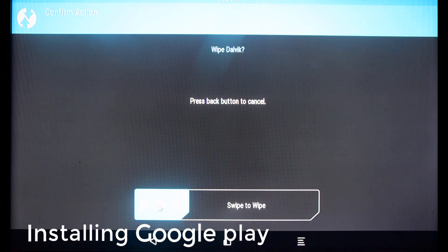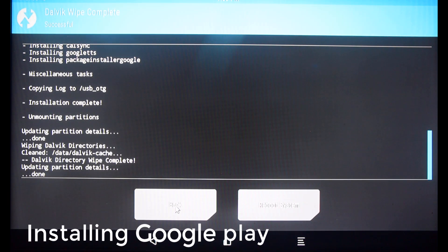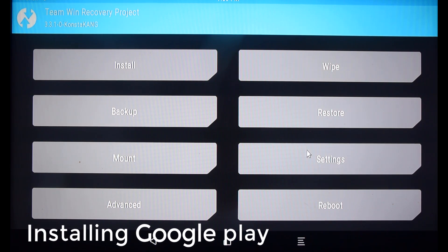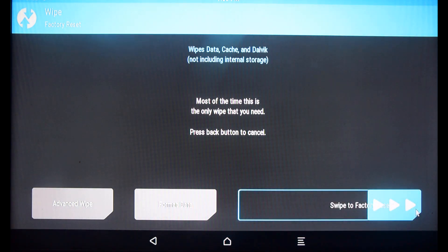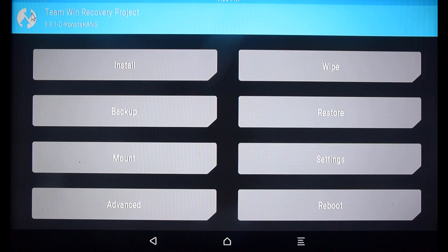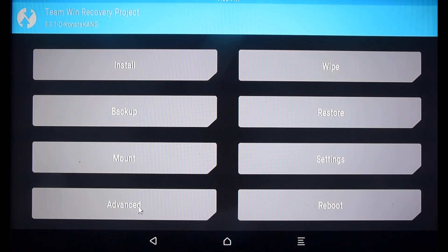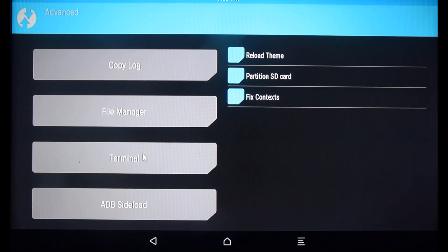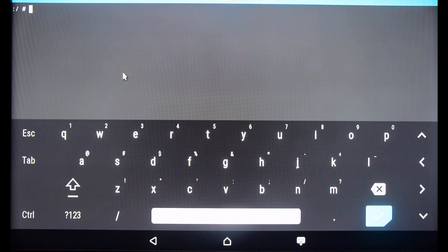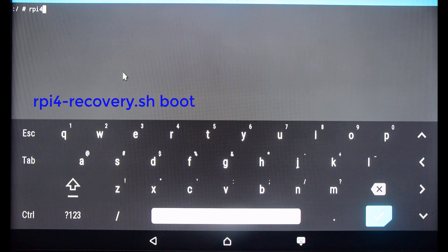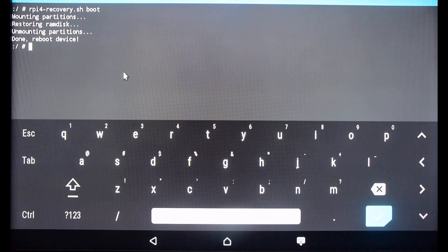Then wipe Dalvik cache and swipe to wipe. Then go back to the main menu, click Wipe, then swipe to factory reset. Go back to the main menu and click Mount. Make sure to check boot, system, and data. Then go back to the main menu, click Advance, then click Terminal. Type the command below to boot out of TWRP recovery mode. Then reboot the Pi.